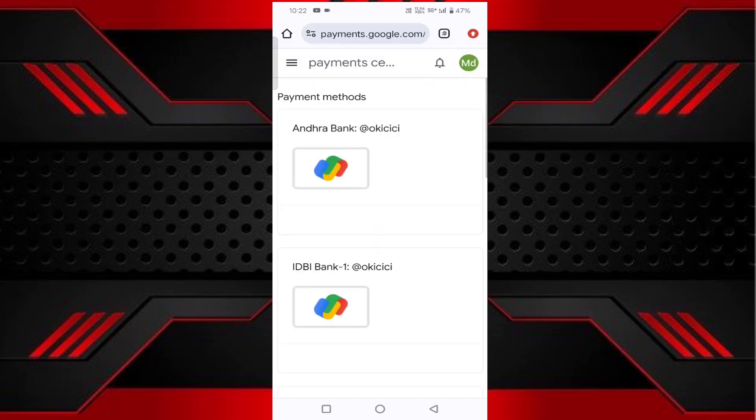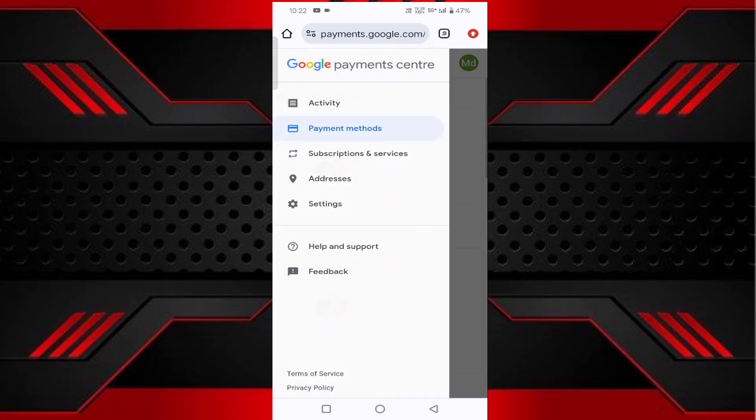In the top left, you'll find three horizontal lines. Tap on that, then tap on 'Settings.'